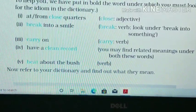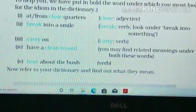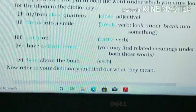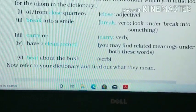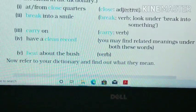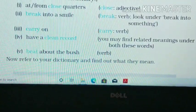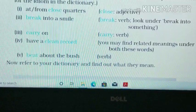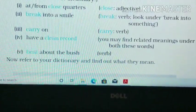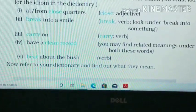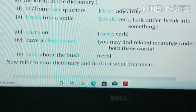In the first idiom it is 'close.' In the second, 'break into a smile' — here 'break' is a verb. Third, 'carry on' — here you should look up 'carry,' which is a verb. Fourth, 'have a clean record' — you may find related meanings under both 'clean' or 'record,' so you can check either. Fifth, 'beat about the bush' — here 'beat' is the verb.